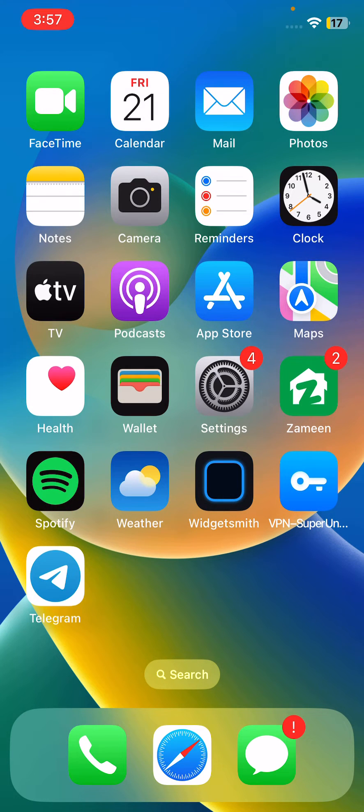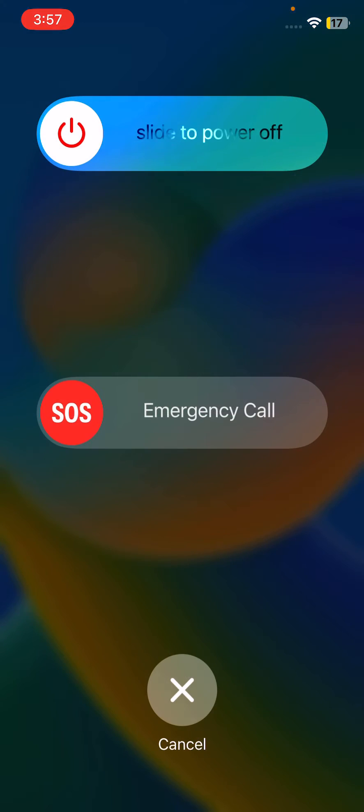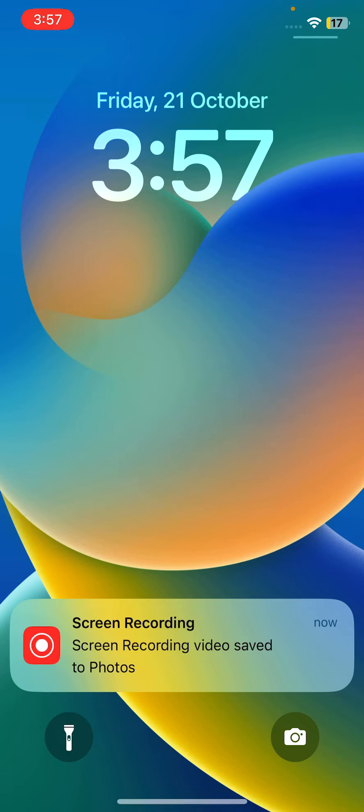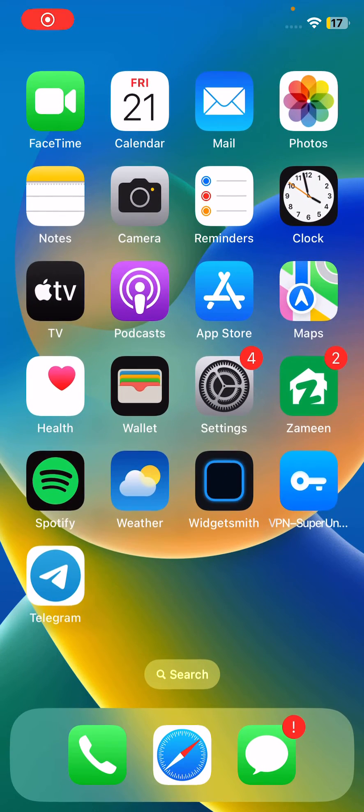The next solution is to restart your Apple Watch and your iPhone. For this, drag the slider to the right to restart your iPhone and also restart your Apple Watch.